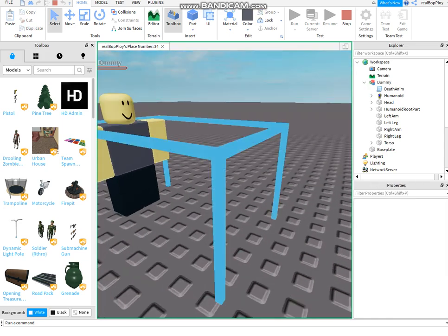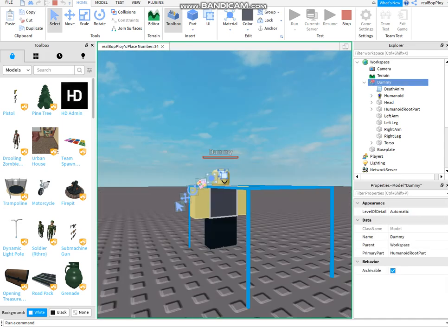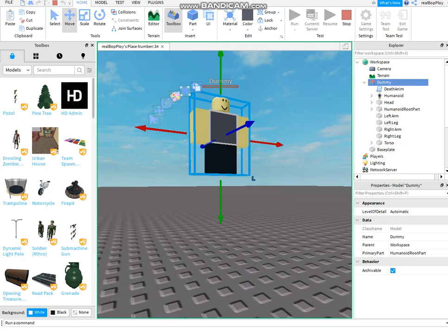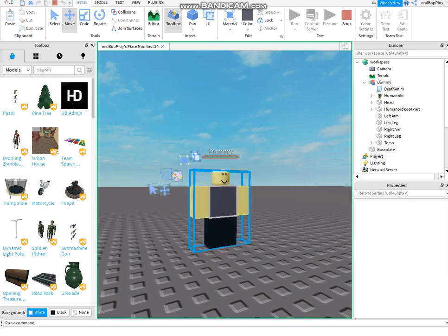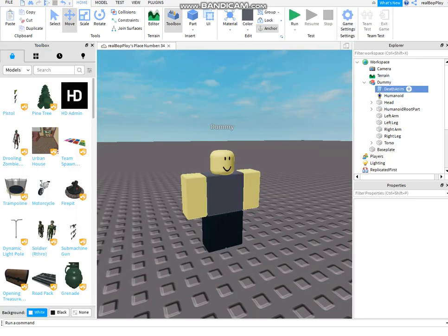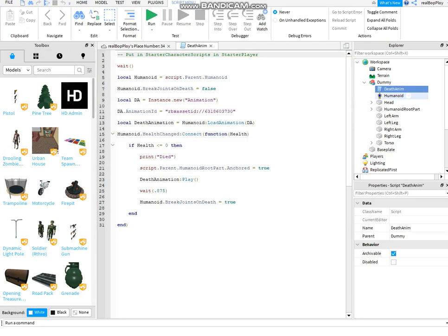Now this doesn't happen normally, slight bug. But that's because the humanoid root part is still anchored, so I might need to fix that.